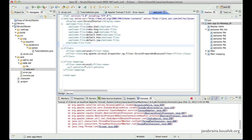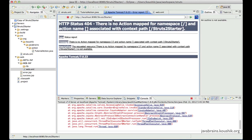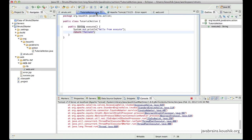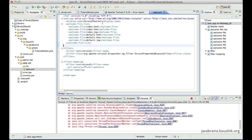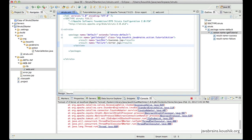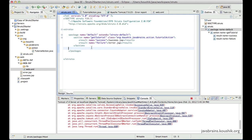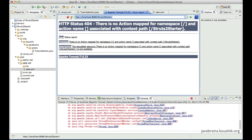There are different ways to handle the root context URL — the application name slash. When this URL is called you need something to handle it; it's most probably going to be the home page. We could have a simple JSP or HTML to address it, or we could have another action class that addresses it, just like the existing action class addresses the get tutorial URL.